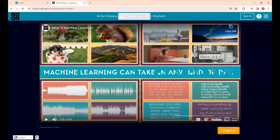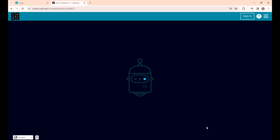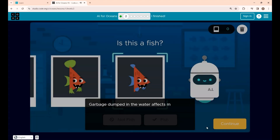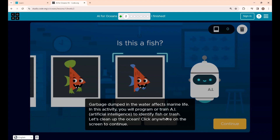Now I'm going to the next step — click Continue. This is Step 2. In the ocean there is a lot of garbage dumped in, so in this step you are going to program or train AI to identify whether an object is a fish or trash.